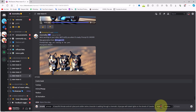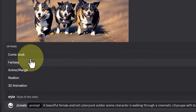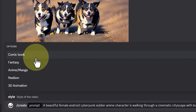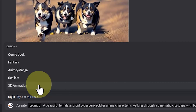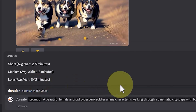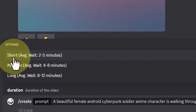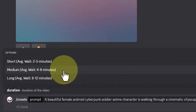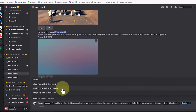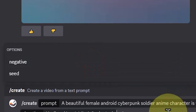After that, I click on the style section, and a menu with five options is displayed. You can choose one of the styles: comic book, fantasy, anime, realism, or 3D animation. I select the 3D animation option just for testing purposes. Then a new menu appears for selecting the video duration — short, medium, or long. Moon Valley's AI needs some time for each option. In this case, I choose the medium option, where the AI requires between 4 to 8 minutes to generate the video.